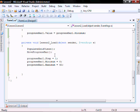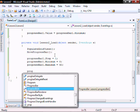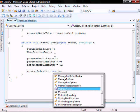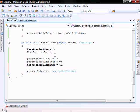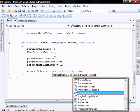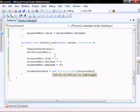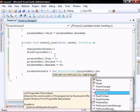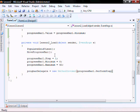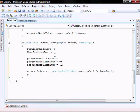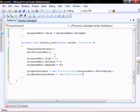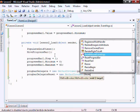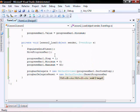We do that by progbar delegate equal new method invoker passing it what we want it to do. Progress bar perform step. And then progbar reset equal new method invoker reset progress bar.